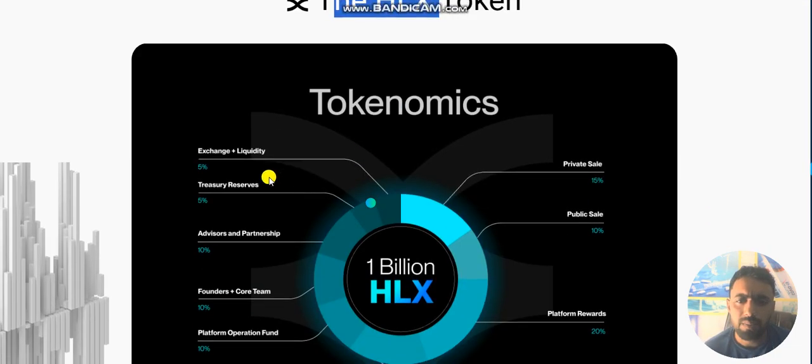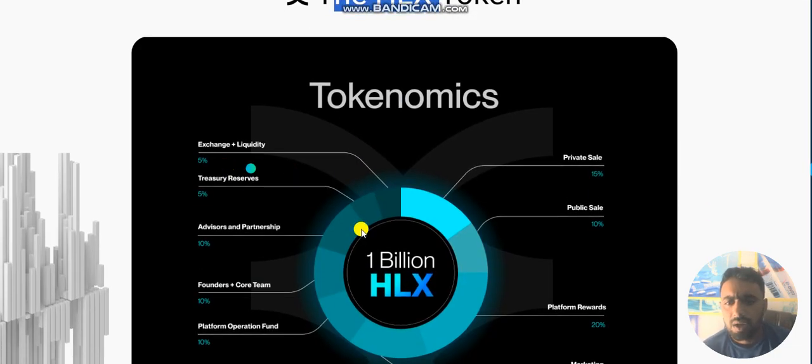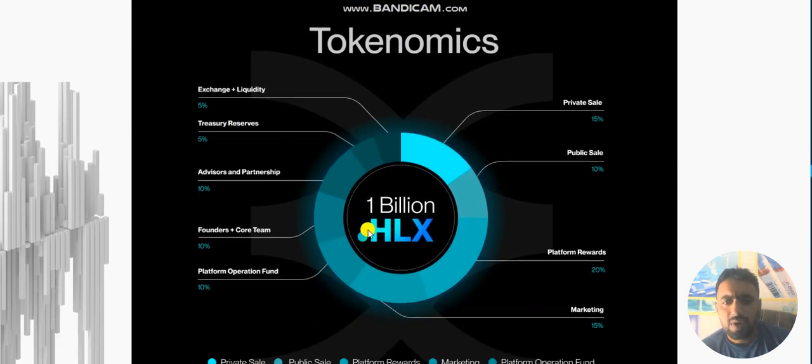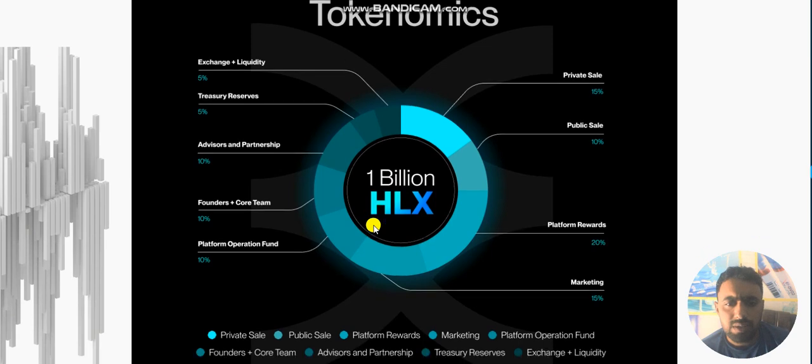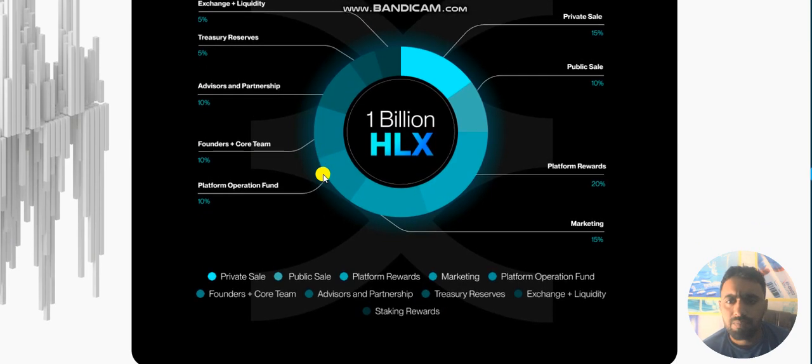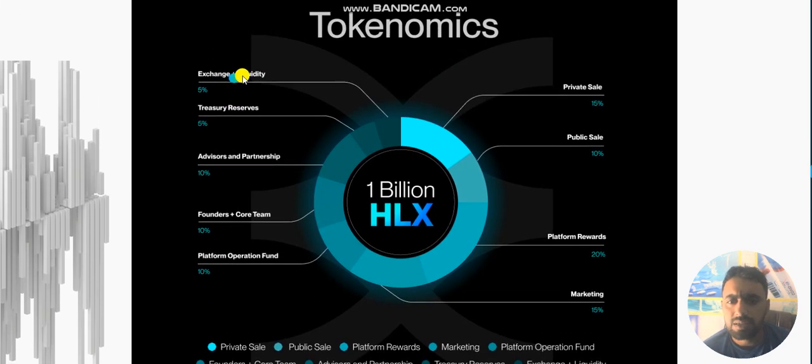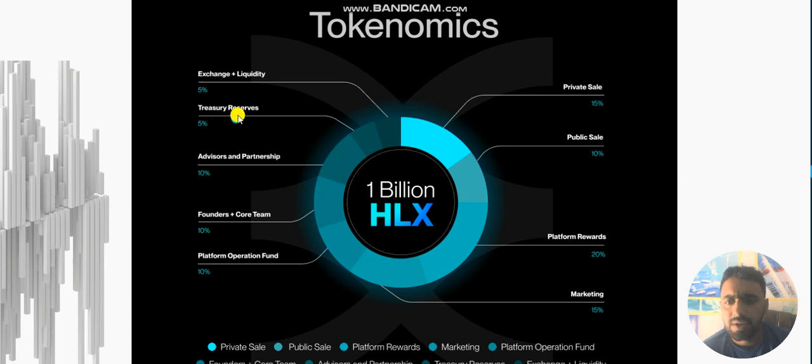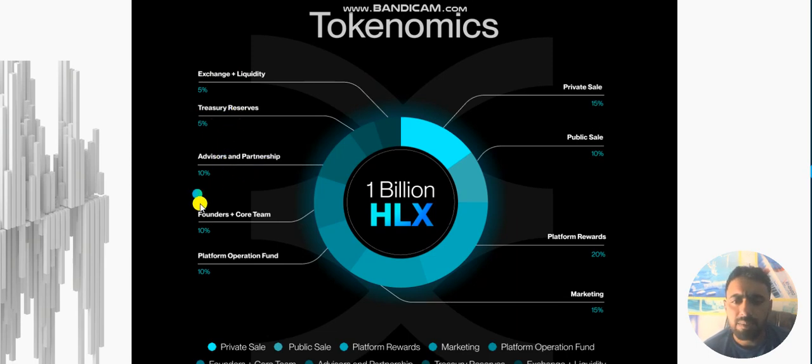The Helix token HLX tokenomics is here. There is 1 billion total supply. HLX 5% is exchange plus liquidity, 5% treasury reserves, advisory and partnership 10%.